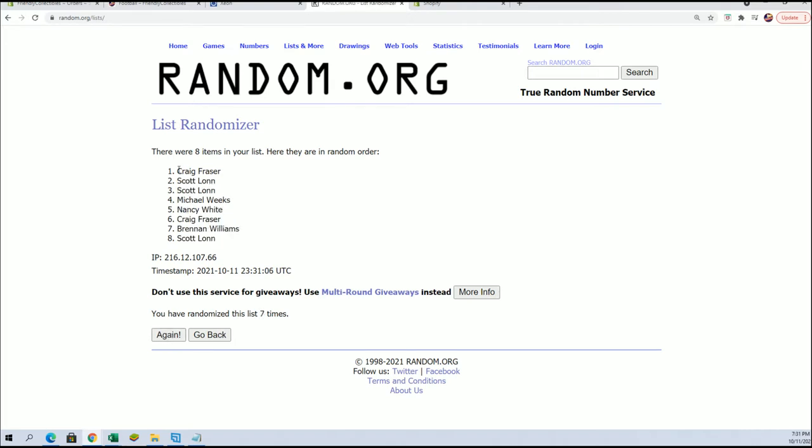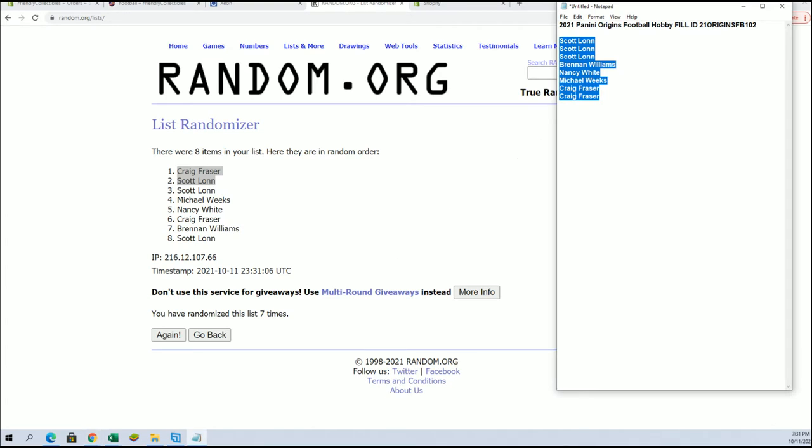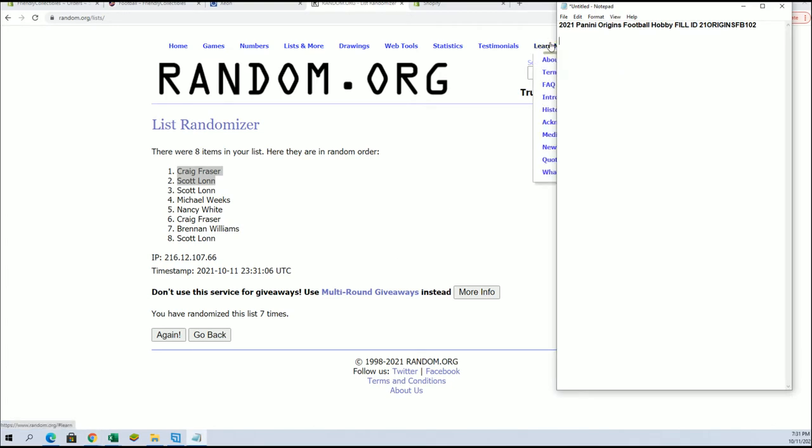Alright. Craig F and Scott L, you guys are in. So that's for Origins Football 102, which is currently at eight left. Thanks guys for joining.